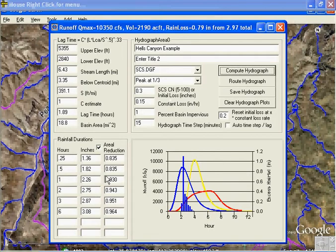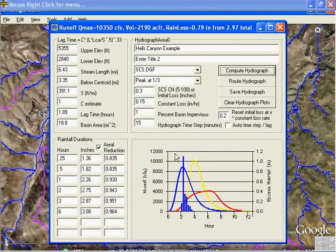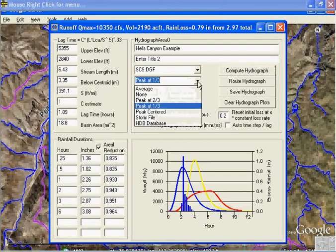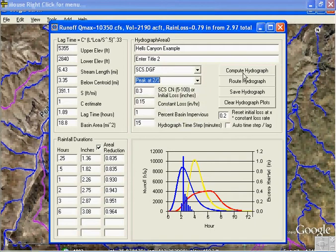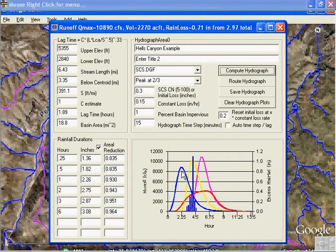Down here you lost some to the constant loss, and then your highest 15-minute increment — 1.36 minus the 15-minute value — gives you that excess. Let's do 2/3 just to show how this changes things. Compute. Now you can see from average to none to 1/3 to 2/3 centering of the storm — that's how you distribute your storm increments. And that's about it.